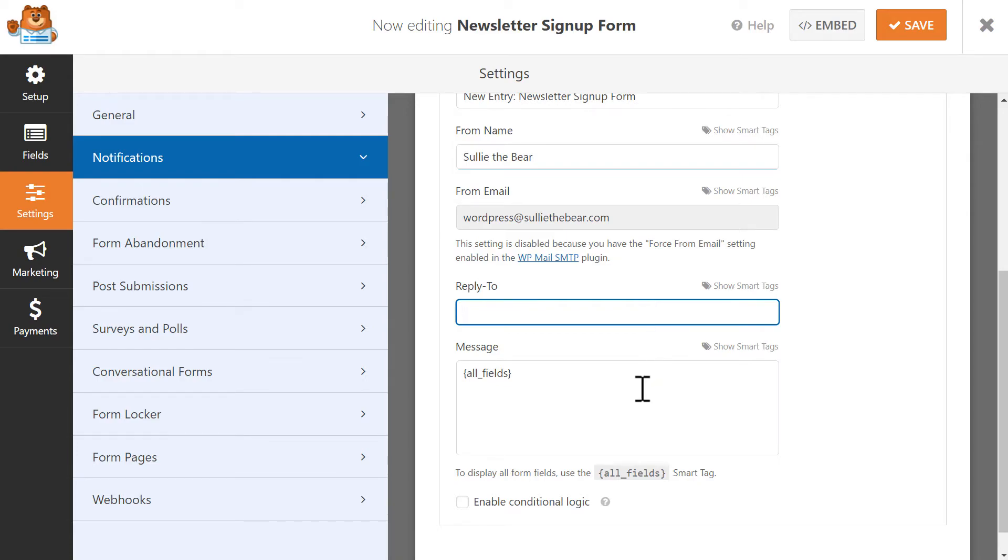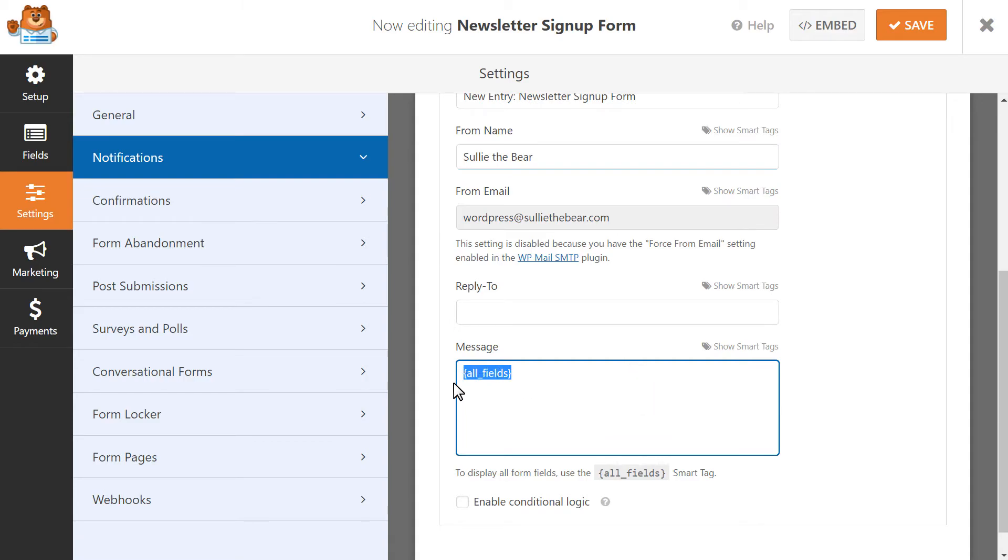Finally, in the message portion, you can include a custom message if you'd like, or you can leave it blank. The all field smart tag that appears by default just means that the message portion of this email will contain all of the filled in fields that the user submitted in your form.